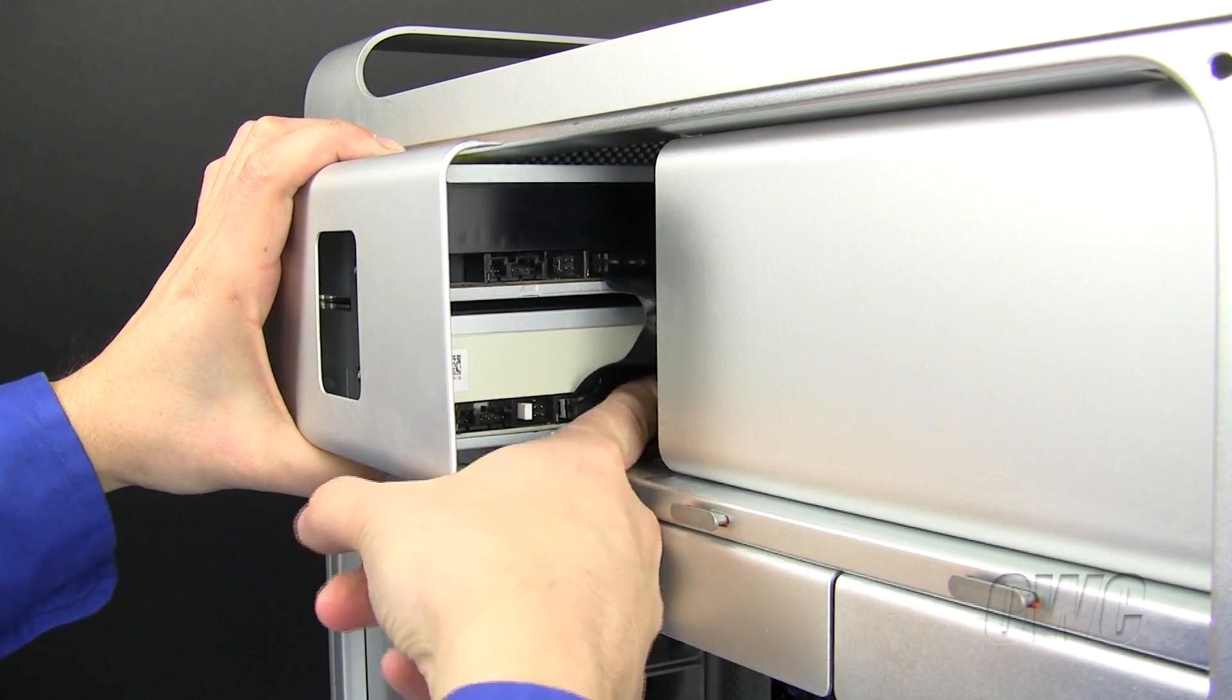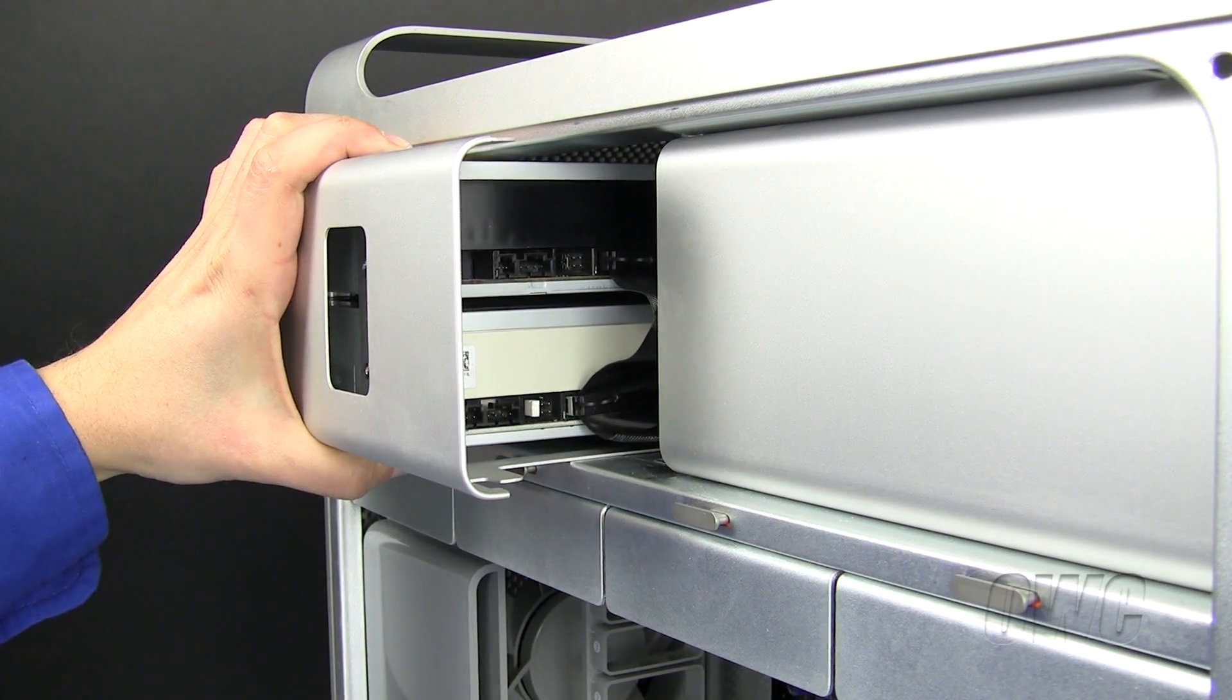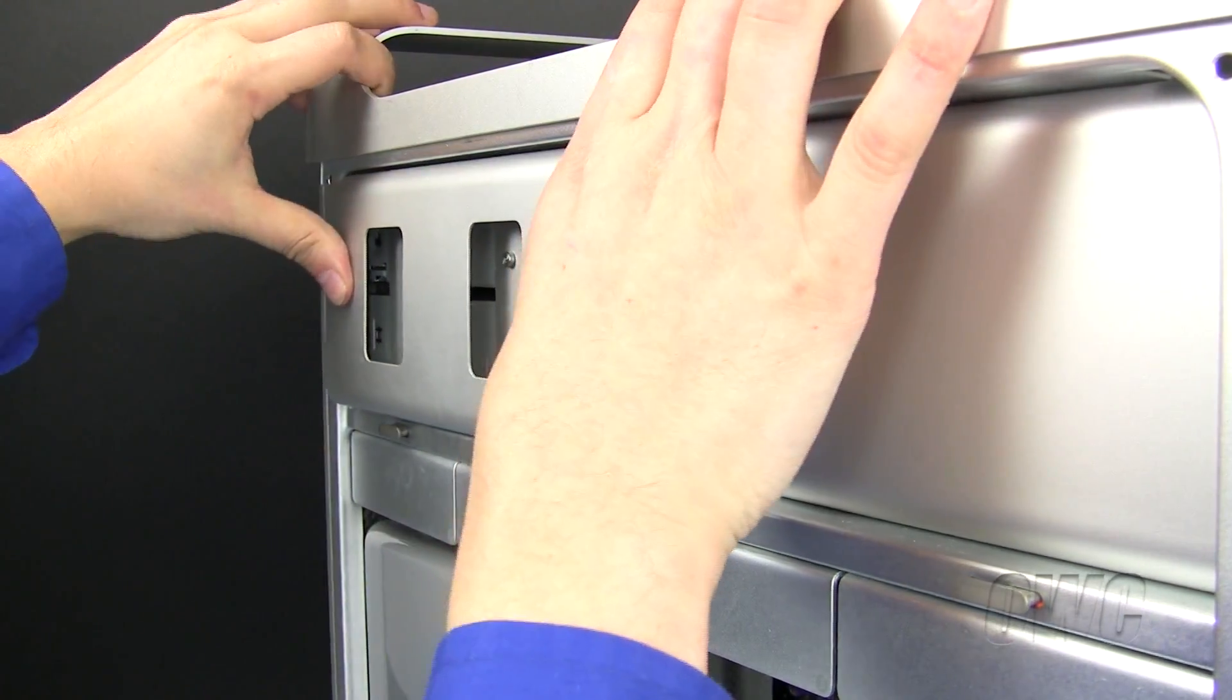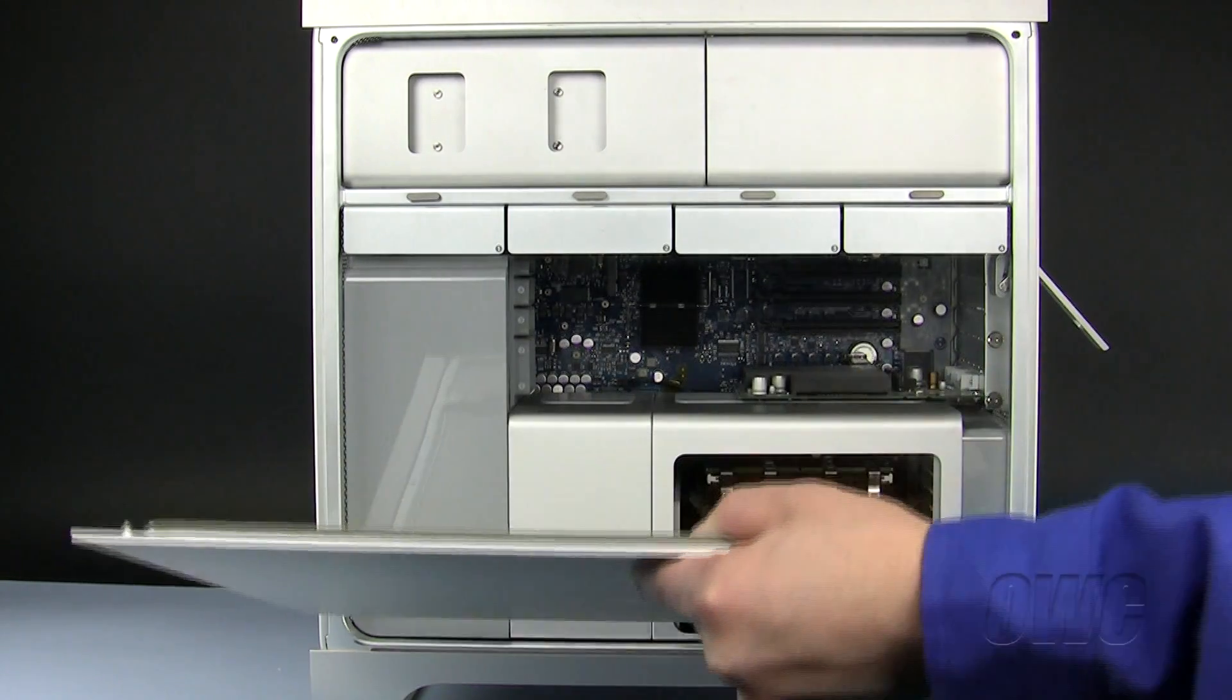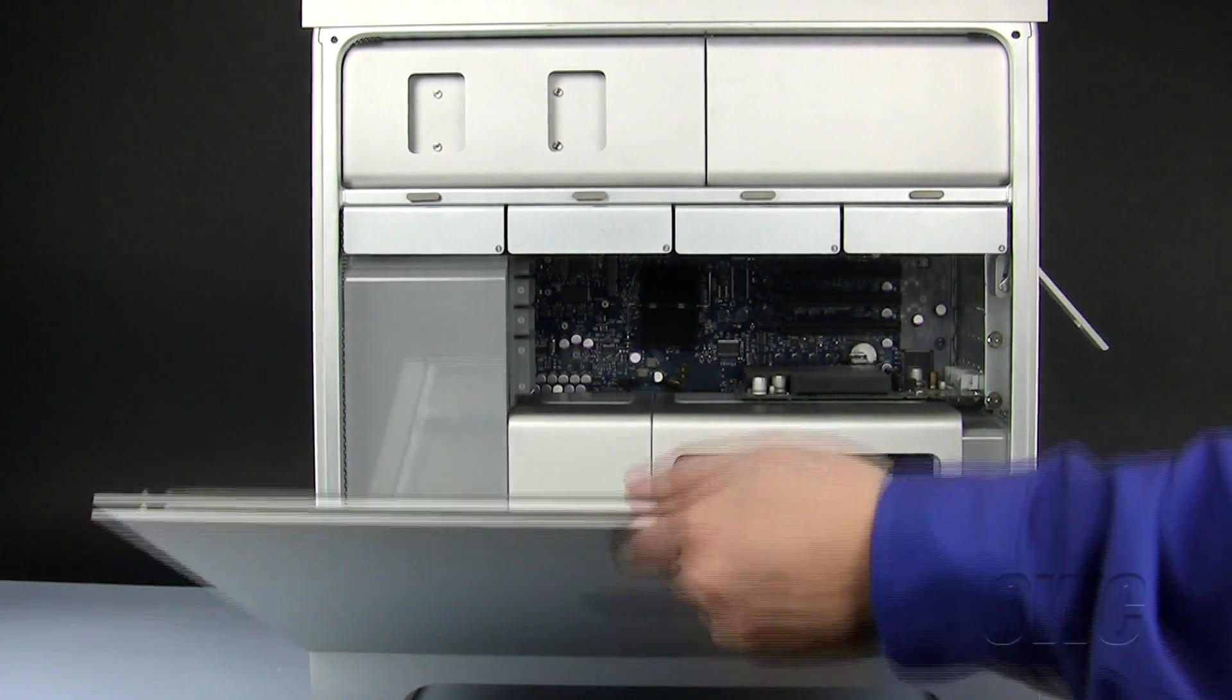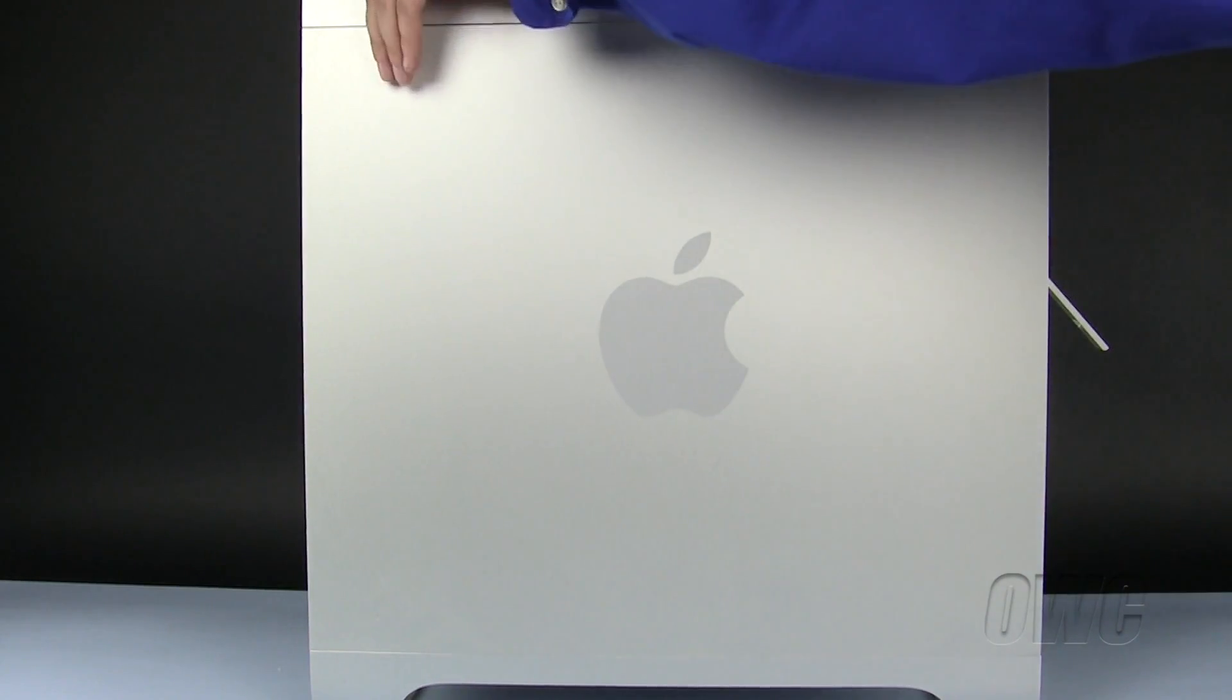Once connected, slide the drive tray back into place. To close the Mac Pro, align the side door with the bottom of the case. Swing the door closed and push the rear latch downward until it locks into place.